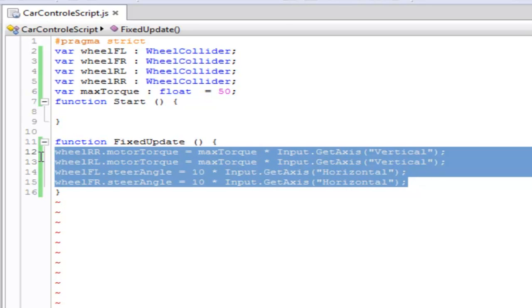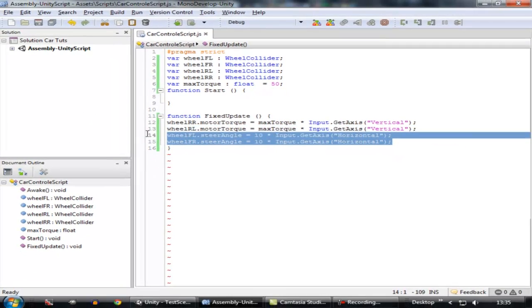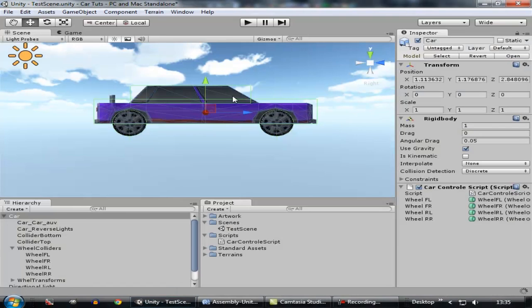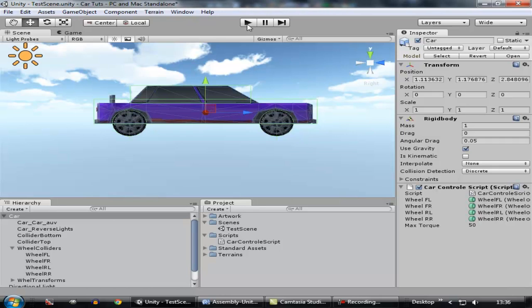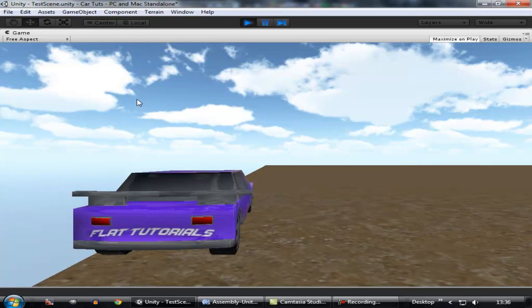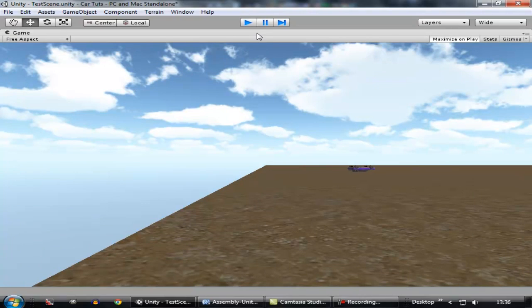This code is going to help our car to move. So let's test it. Wait for it to compile. Now let's check it. Oh yeah, that's pretty fast.